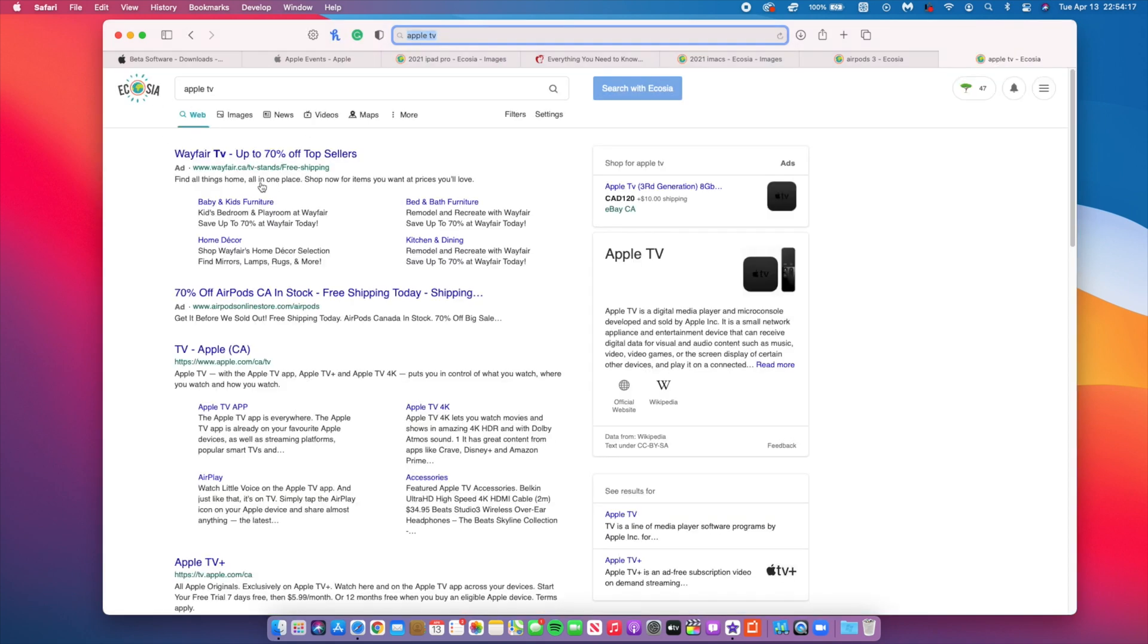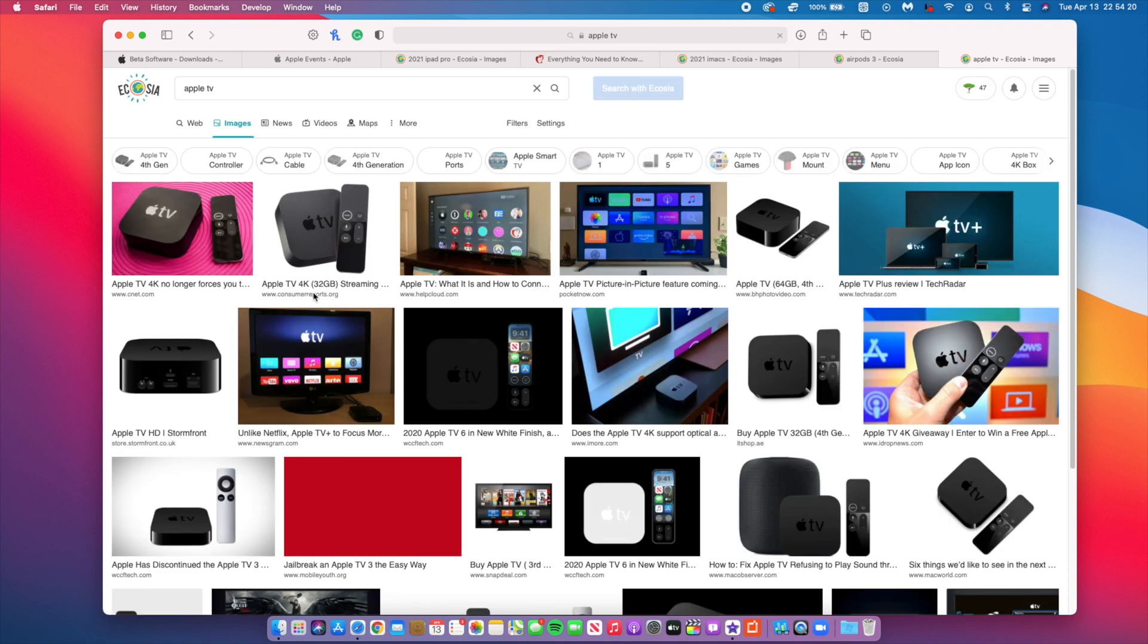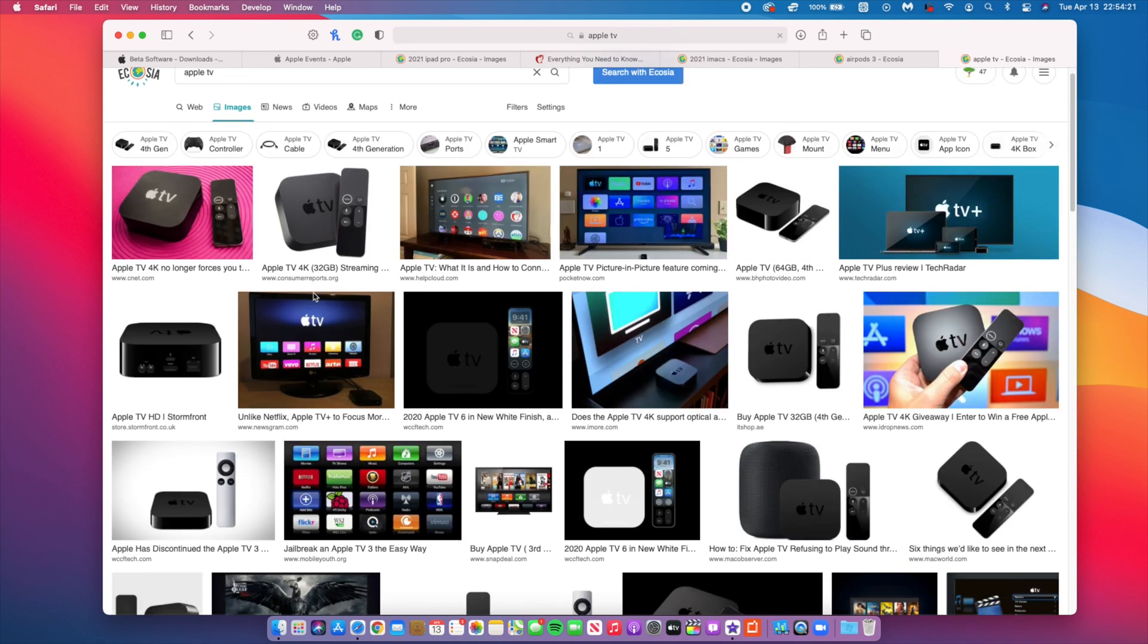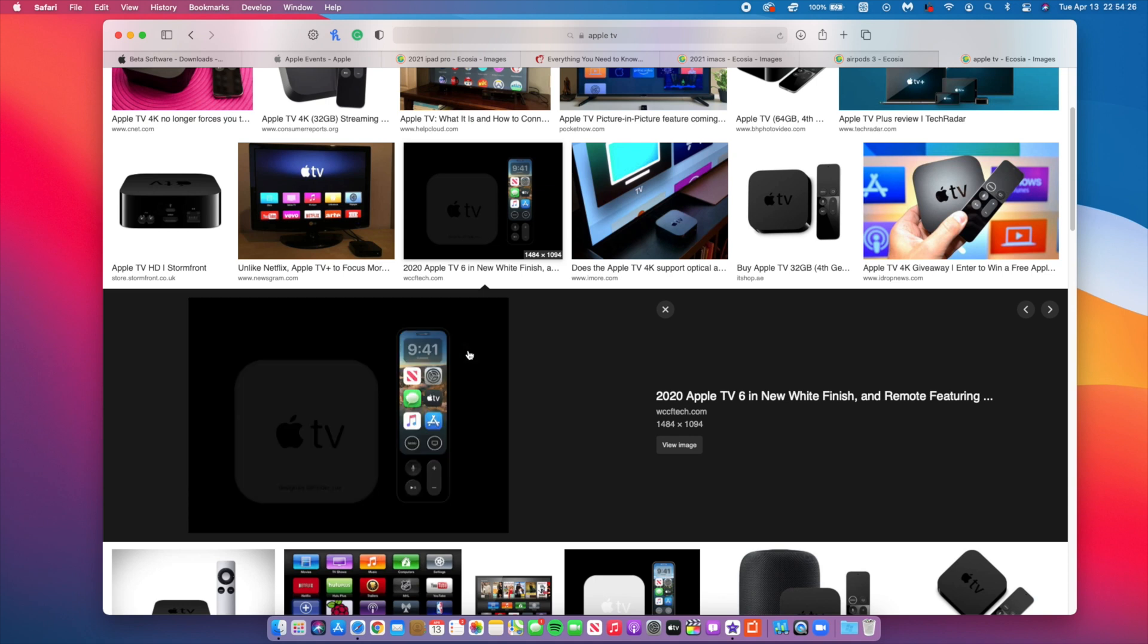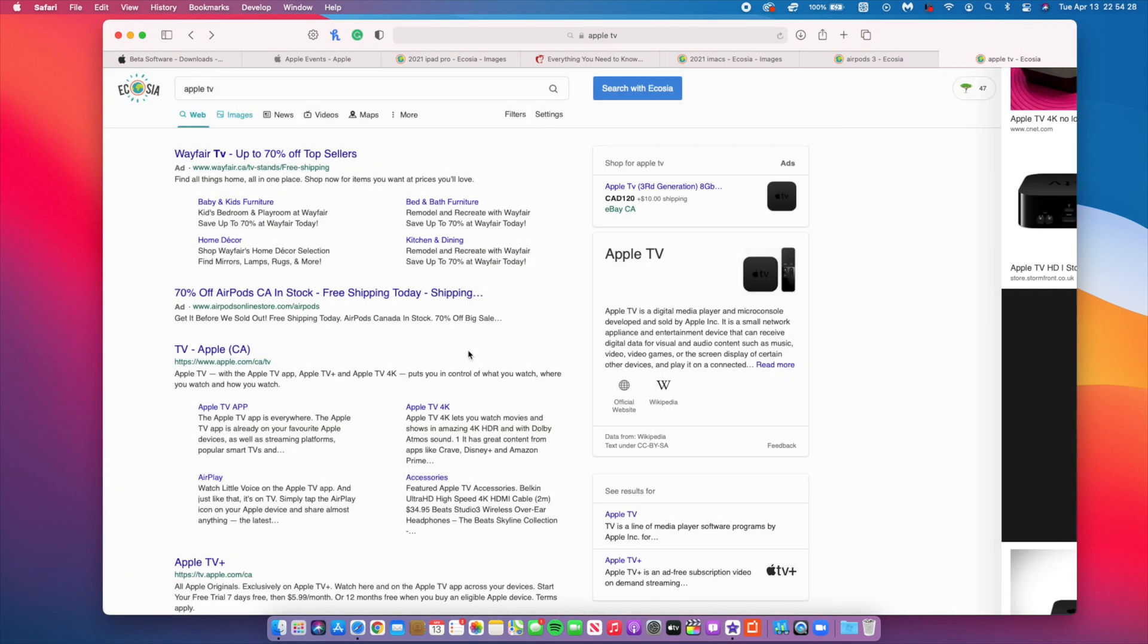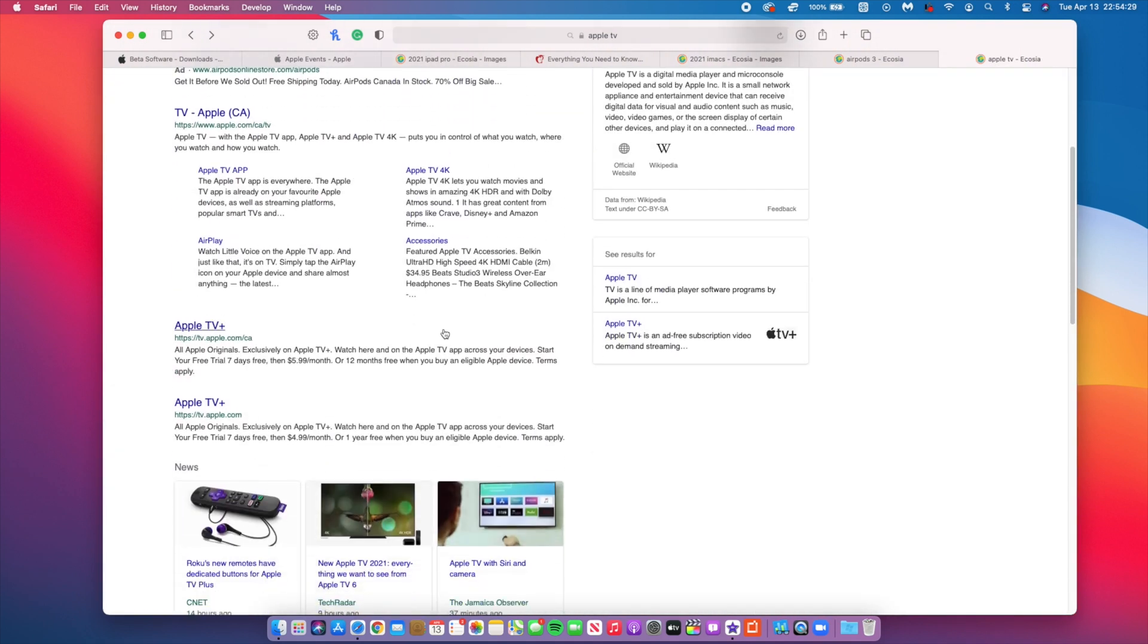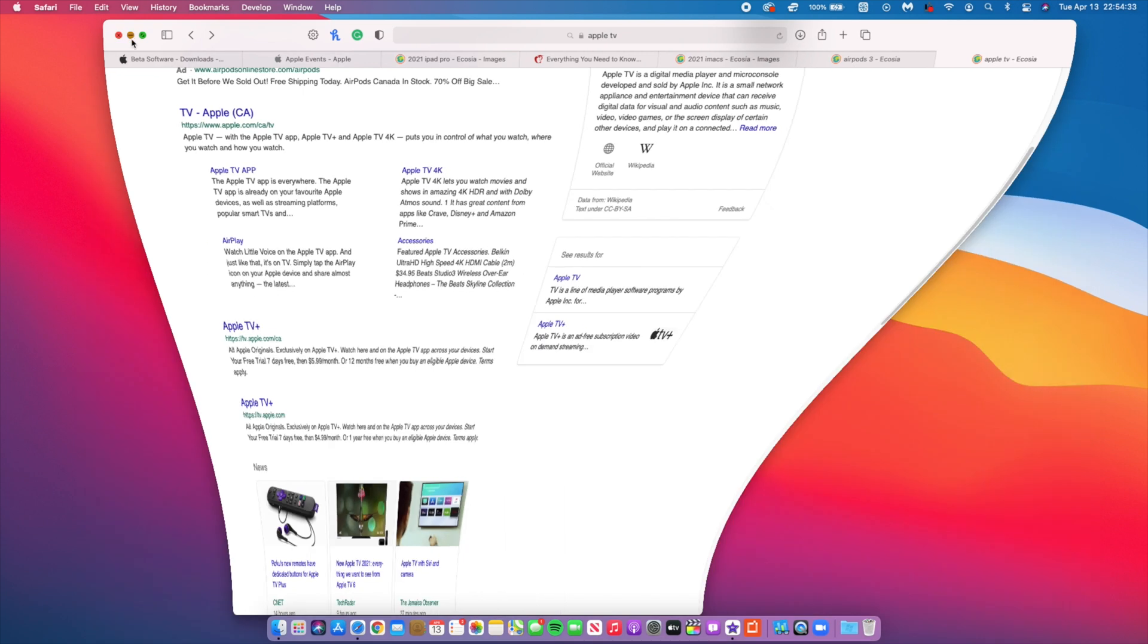The last thing that we could be seeing could be a new redesigned Apple TV and maybe it could be coming with a redesigned remote. That's some of the things that we can see at the Apple event. I might cover it live here on the channel so stick around and subscribe so that you don't miss out.